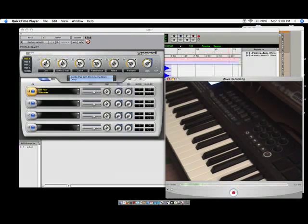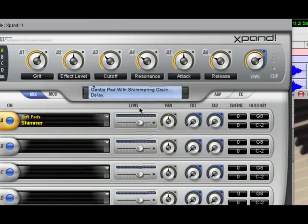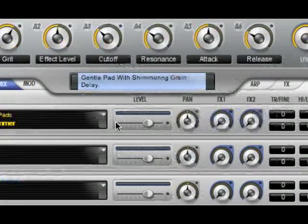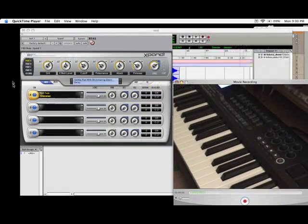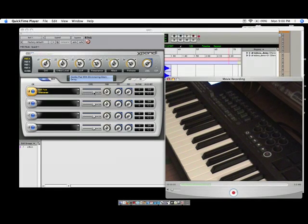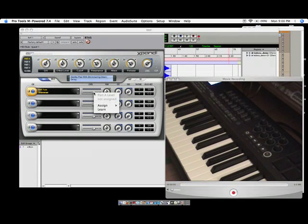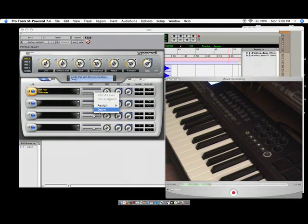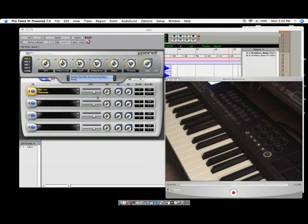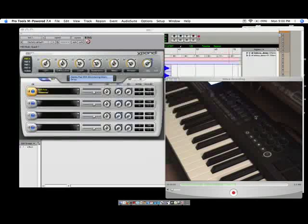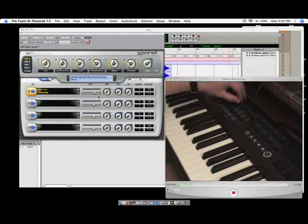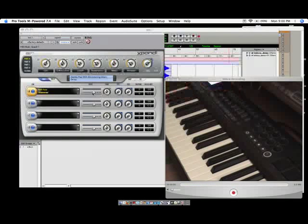So basically everything you see on here can be mapped. We're going to start with these four level faders right here for each of the four channels of Expand. So to MIDI map them, it's easy. What you're going to do is control click or right click on the PC and you're going to scroll down to learn. You're going to click on learn and then you're going to take one of the encoders or the faders, whatever you want to use and just move it. And as you can see, the fader now moves.